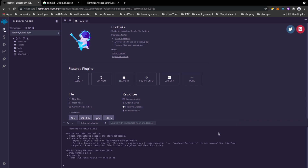Today and from today onwards I'm going to start tutorial videos about learning Solidity. Solidity is a programming language that blockchain uses in order to create and develop smart contracts.